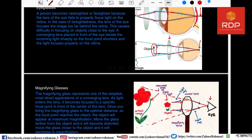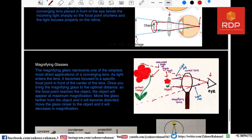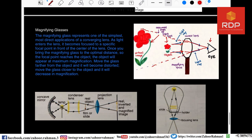Moving the glass closer to the object decreases the magnification. That is why people move magnifying glasses closer to or away from the object to get a very crystal clear view of a small object. That is the direct application of magnifying glasses.